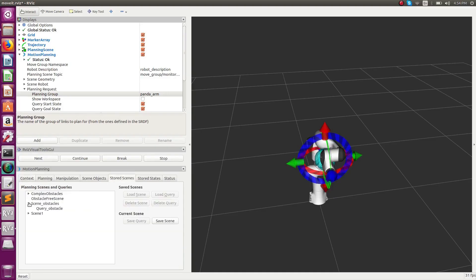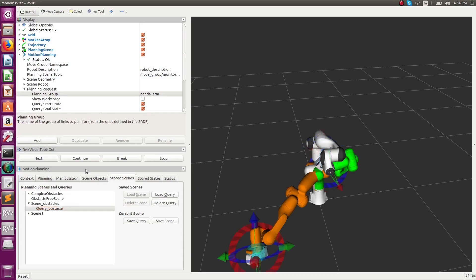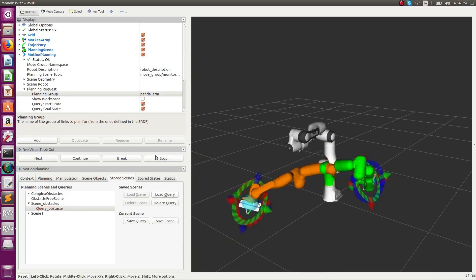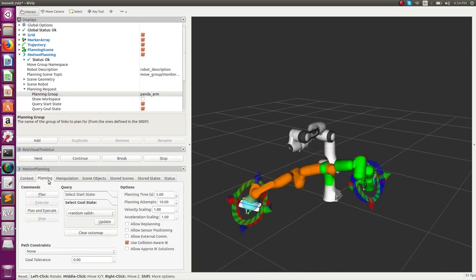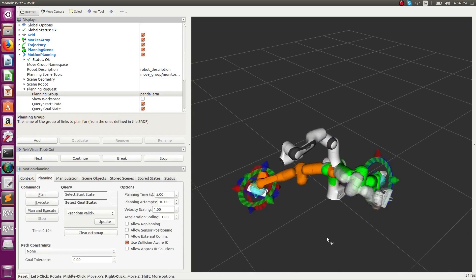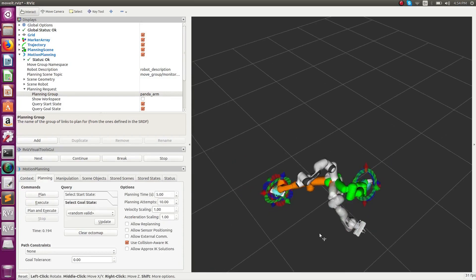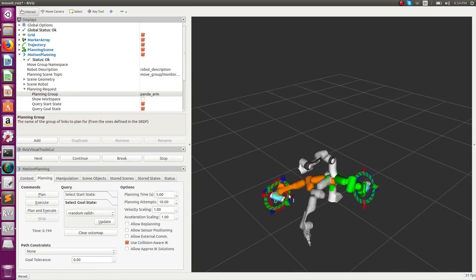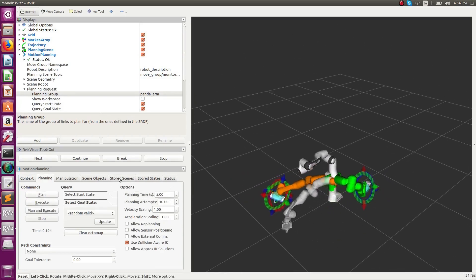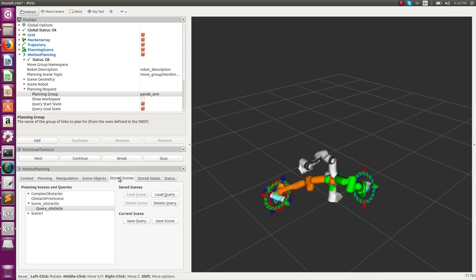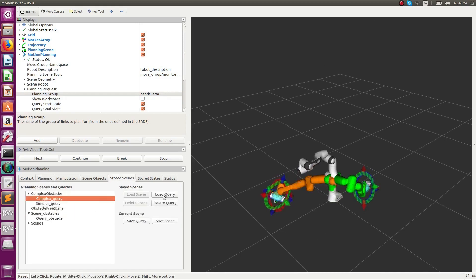This case is where OMPL produces an initial guess for CHOMP and then CHOMP optimizes that guess. This is being done using the concept of planning adapters available in MoveIt, and more information can be obtained from the planning adapter tutorials.